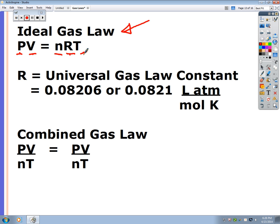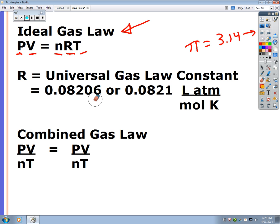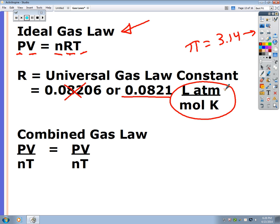R is the universal gas law constant — similar to pi, where you may not know what it truly means but you have it memorized. The universal gas law constant is 0.08206. This is a unit label, not an equation by itself. The label includes units of atmospheres times liters per moles per Kelvin.